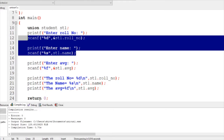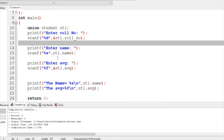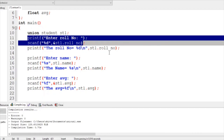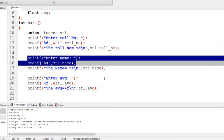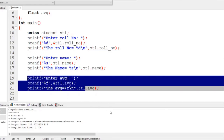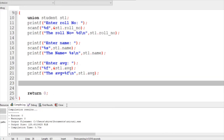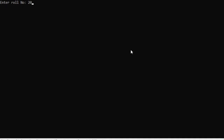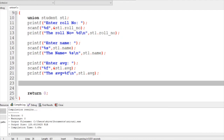Now if I do it another way — using each member one at a time: ask for the rule number, print the rule number; then ask for the name, print the name; then ask for the average, print the average. That means whenever I use a particular variable, I complete all work with it before moving to the next. Compile and run: enter rule number 203 — it shows 203. Enter name 'shiva' — it shows shiva. Average 45.56 — shows 45.56 correct. Because in a union only one variable should be used at a time.